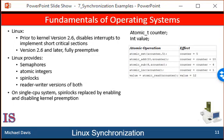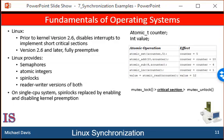Mutex locks are available in Linux for protecting critical sections within the kernel. A task must invoke the mutex lock function prior to entering a critical section, and the mutex unlock function after exiting the critical section. If the mutex lock is unavailable, a task calling mutex lock is put into a sleep state and is awakened when the lock's owner invokes mutex unlock. Linux also provides spin locks and semaphores, as well as reader-writer versions of these two locks for locking in the kernel.